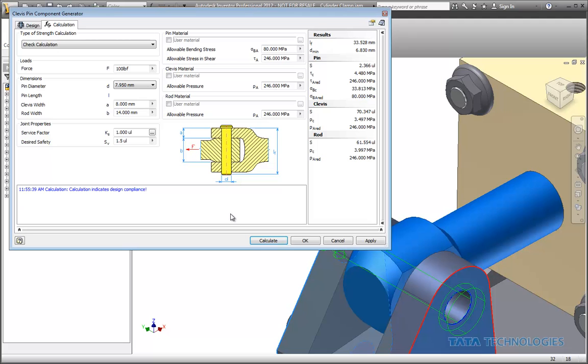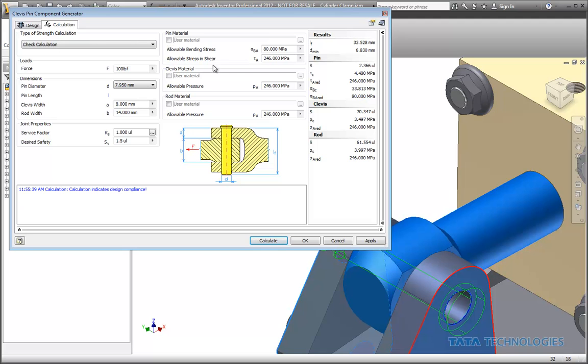If we wanted to, we could change some of our pin and clevis materials here. We could probably bump up the stress, bending stress and shear stress limits using a higher grade material. But in order to keep this design a little cheaper, we're going to stay with just a lower grade clevis pin material.